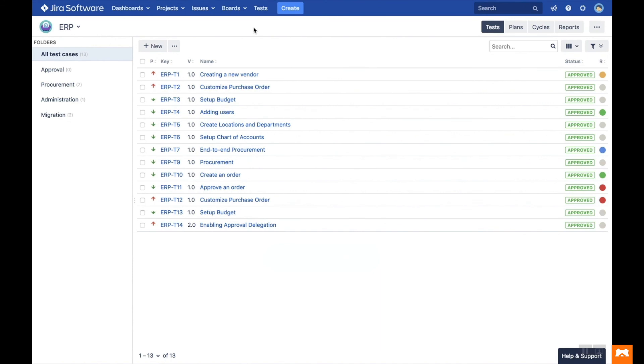In the Tests tab, you can manage your test library for the selected Jira project. First, create a new folder by clicking the Create Folder link on the left-hand side.